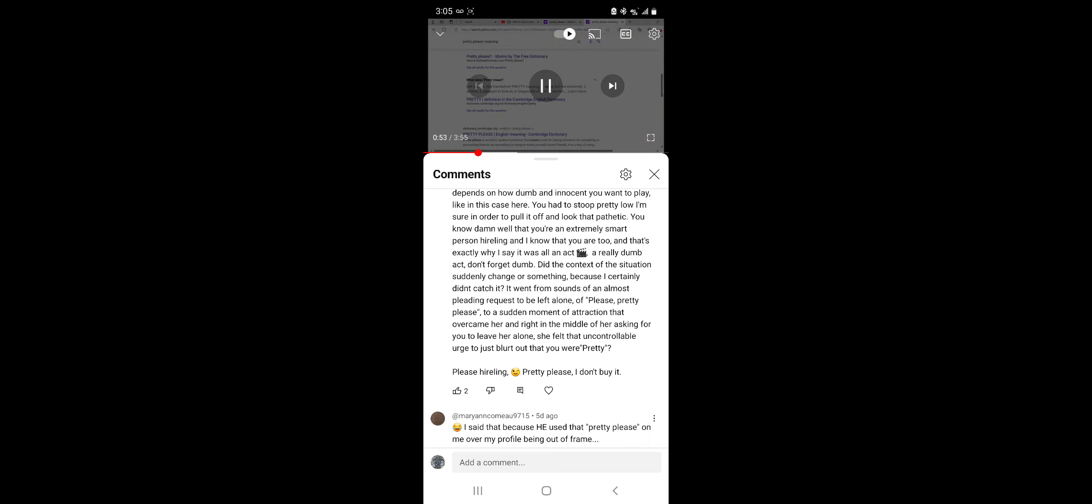But here when she's calling me pretty, okay, she's saying pretty please. She saw some beauty, but the thing is that it's kind of maybe like just to make fun. But I'm going to explain why.